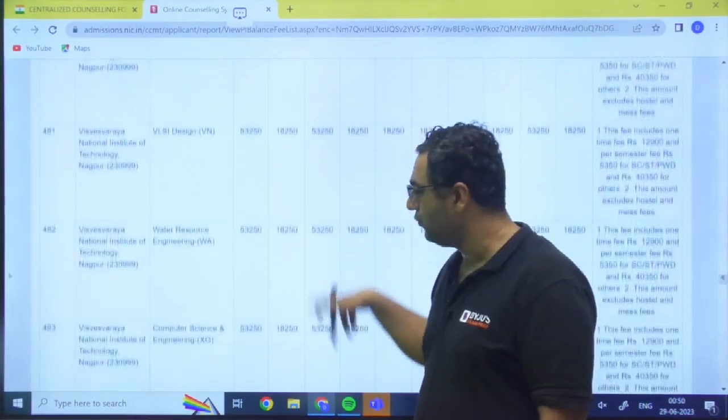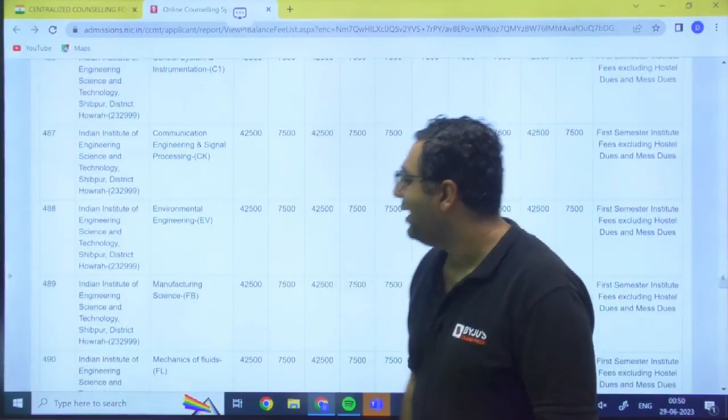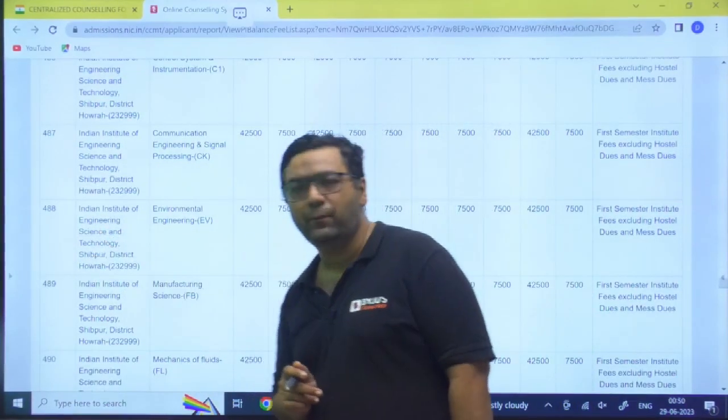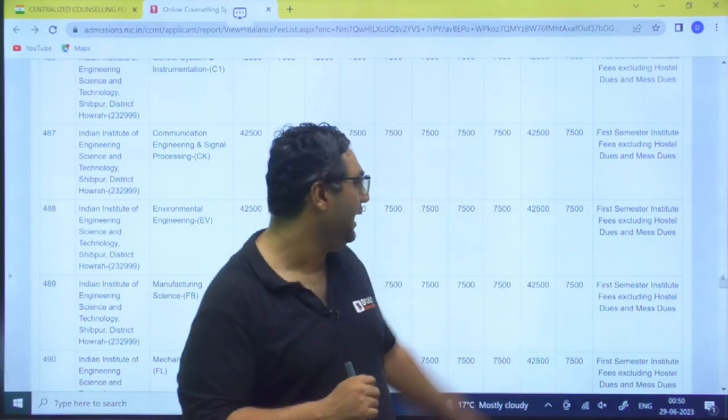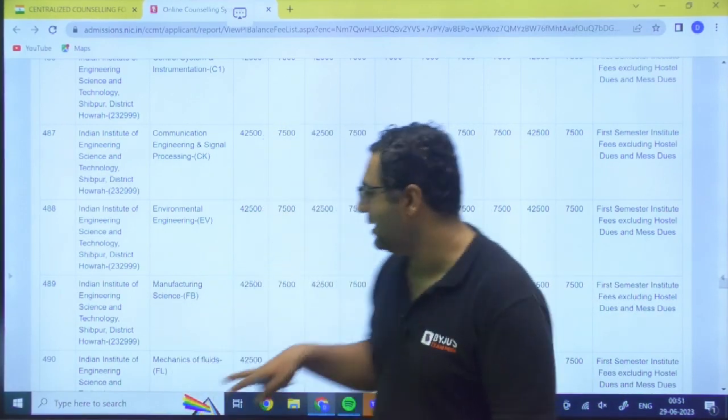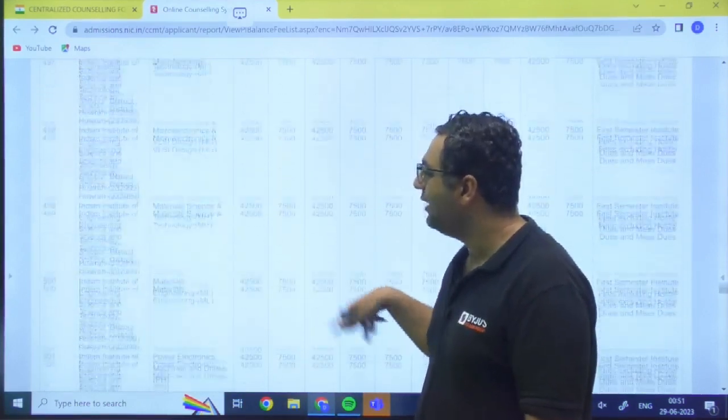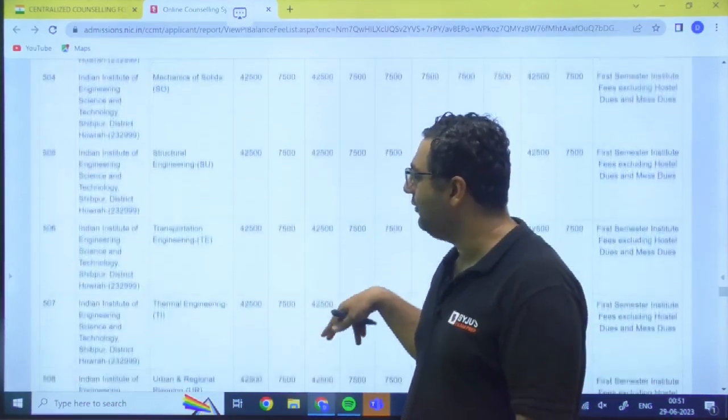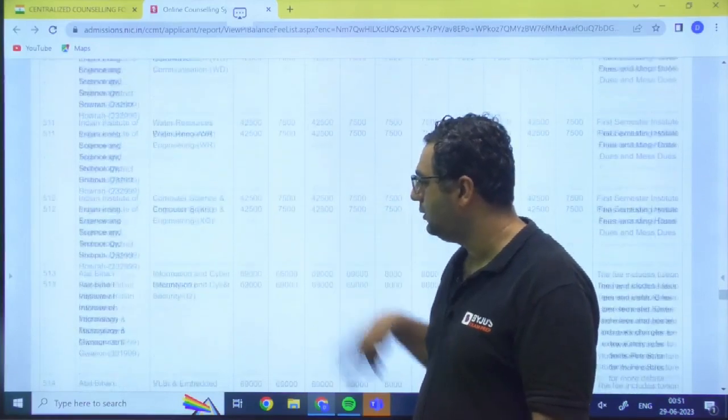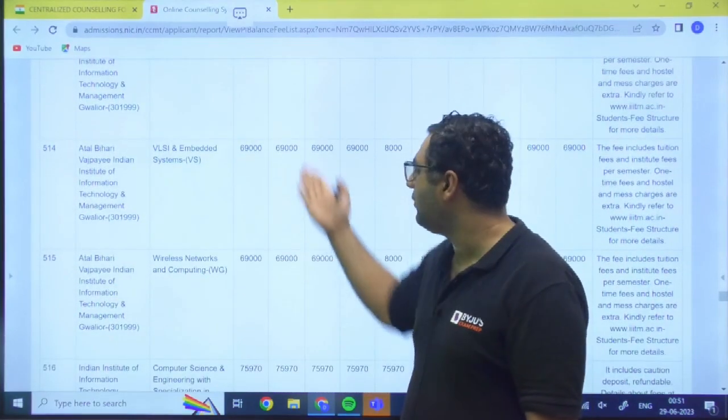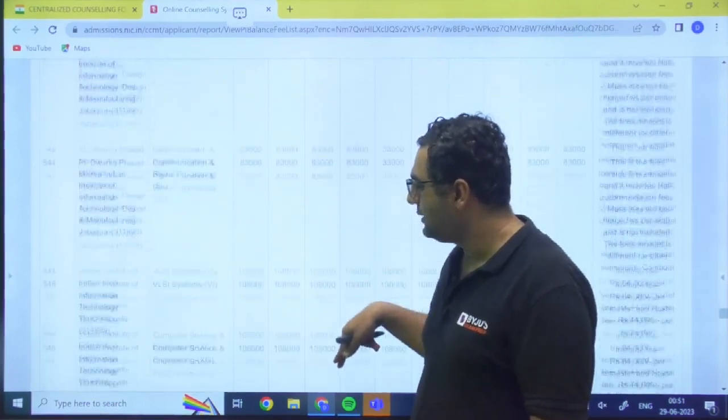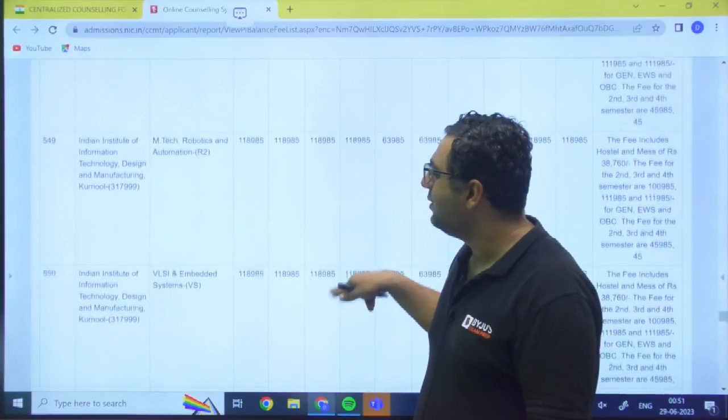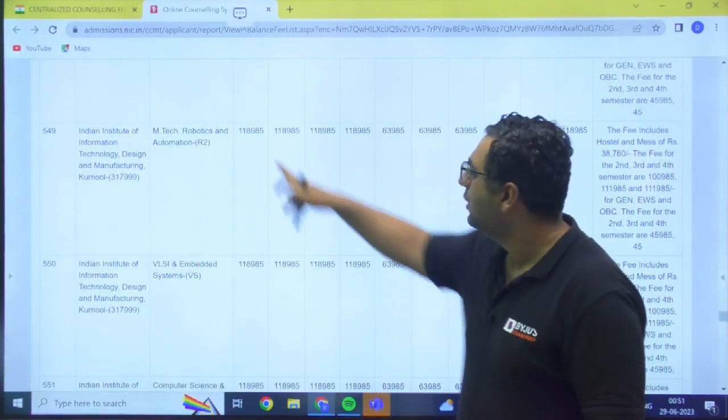Then we are having NIT Nagpur - 53,250 rupees. Then we have IIEST Shibpur, that is 42,500. It is very nominal and this is also note, hostel and mess, hostel and mess is not there included. Then we have, then we have my dear, after that Gwalior, that is Triple IT Gwalior - 69,000. So you can see how many options we have.